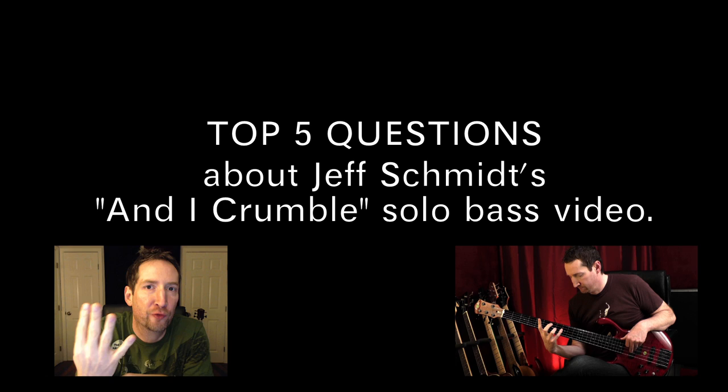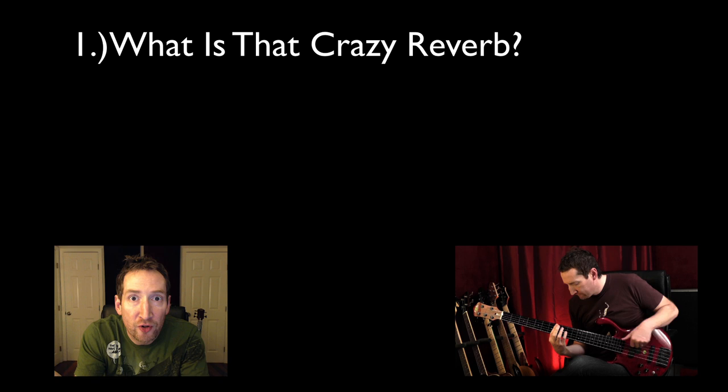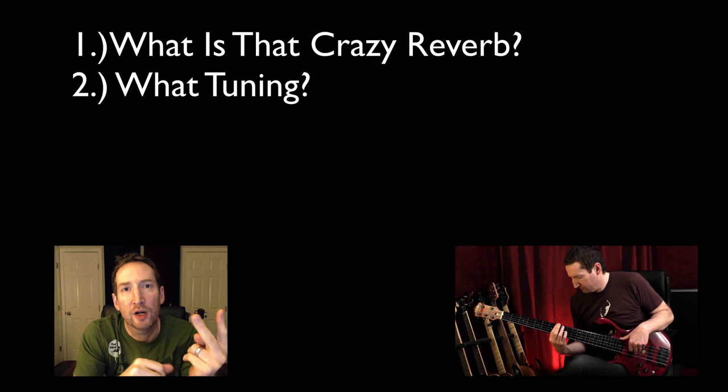There's actually only four things that you guys asked for, in order of popularity. Number one being what is that crazy reverb reverb reverb. We'll talk about that. Number two was tuning and tuning related things, why I choose tuning.